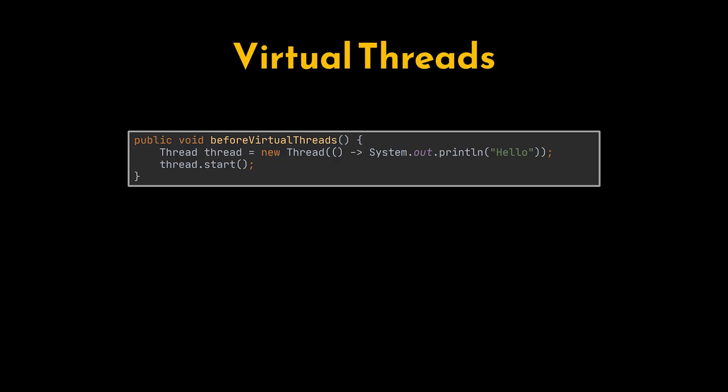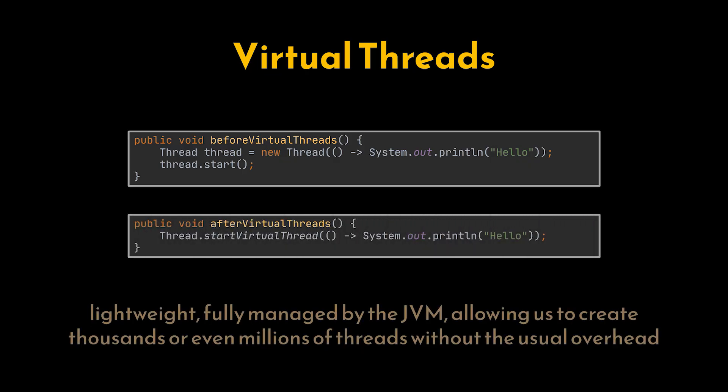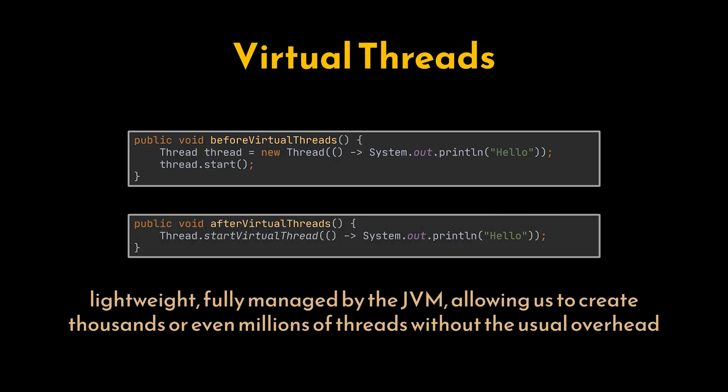Virtual threads are lightweight and fully managed by the JVM, allowing us to create thousands or even millions of threads without the usual overhead. This fundamentally changes how we write concurrent programs, making it possible for each task or request to have its own thread without worrying about scalability or complex thread pool management.